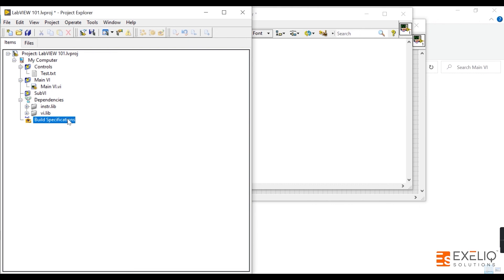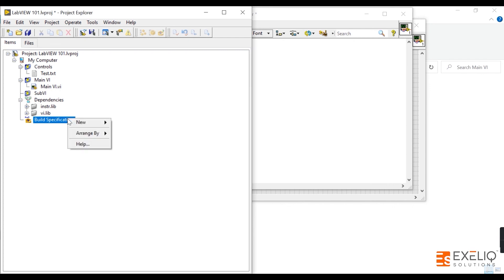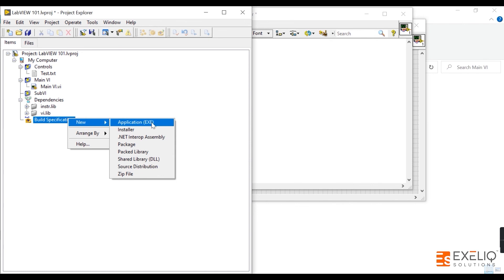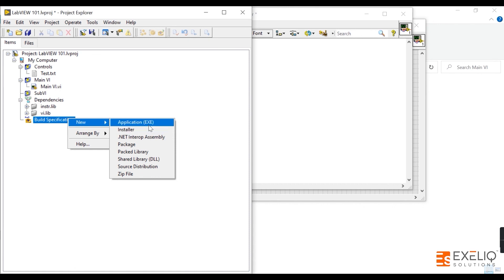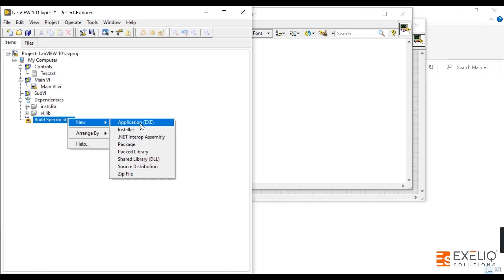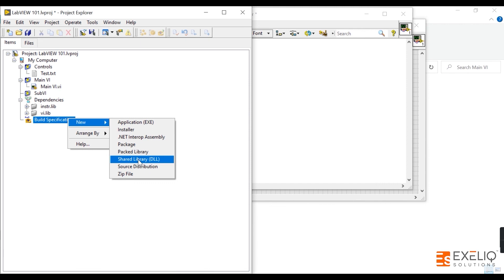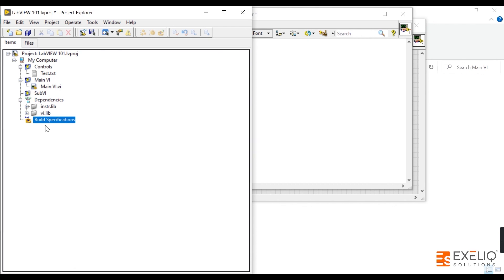Under the Build Specifications section, you can create executable files to distribute your source code. If you right-click and go to New, you have options for an Application (EXE) and an Installer — every EXE needs an installer before deployment. Additionally, there are options for a Packed Library, converting code to a DLL, source distribution, or converting the source code into a ZIP file. These are all the sections that the Project Explorer window has to offer.